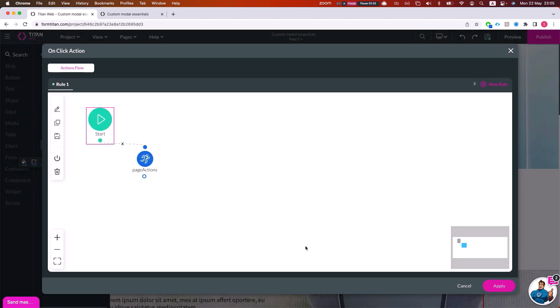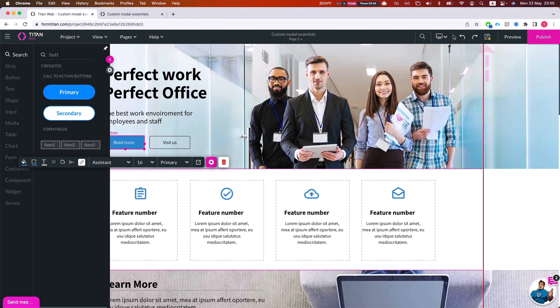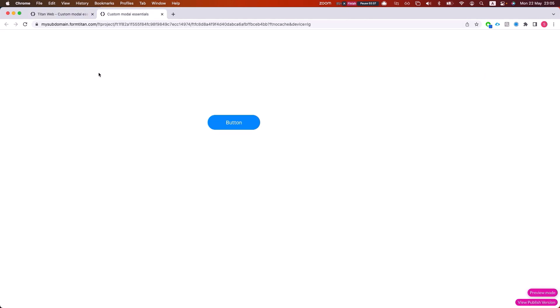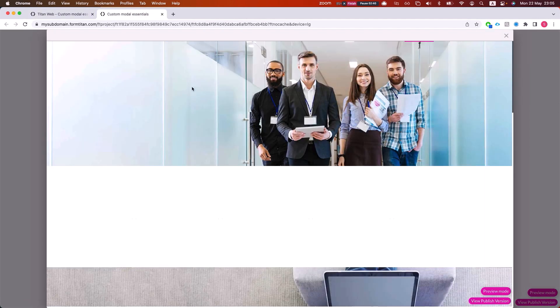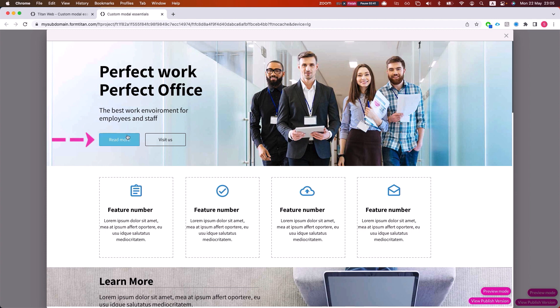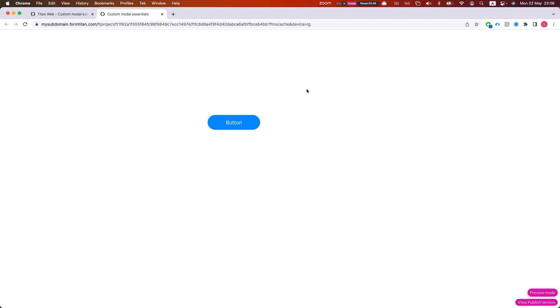We'll save this and we can display our model. And whenever I click read more, we'll close it. And this is how it's done.